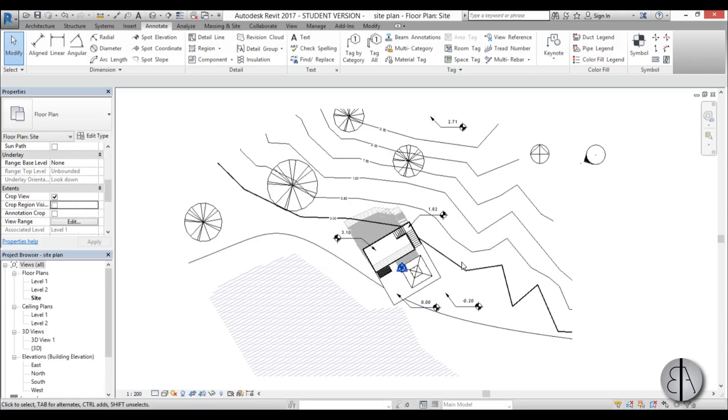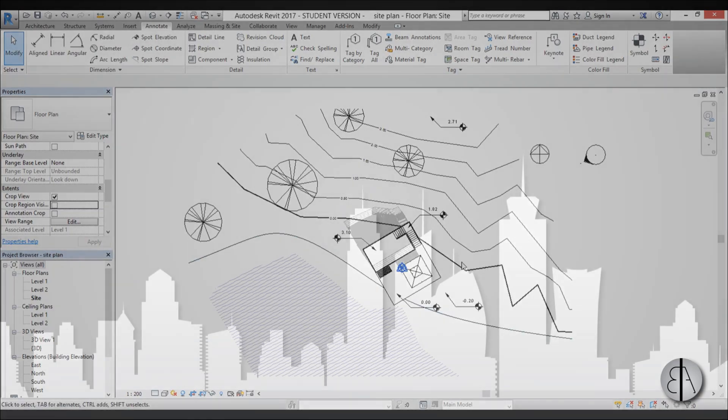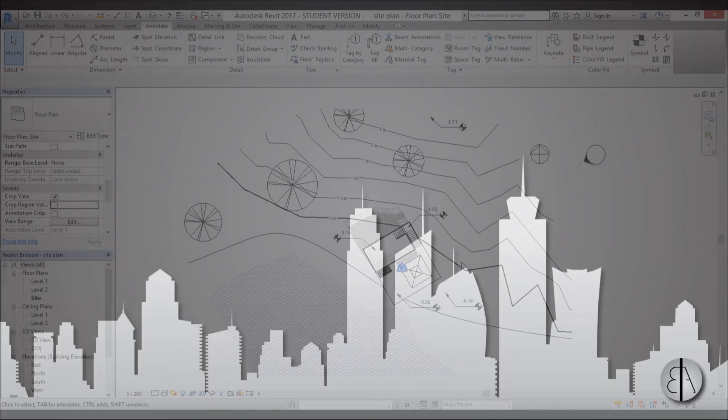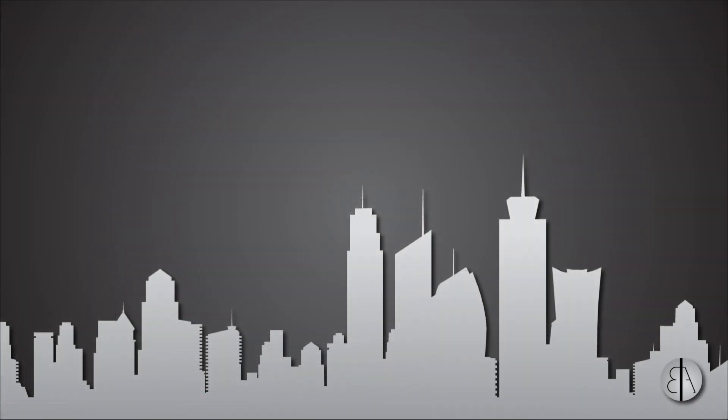So we have a pretty decent looking site plan with all the details added to it. Thank you for watching. Please subscribe, like and share this video. And if you have any questions, comments or suggestions for future tutorials, please leave them in the comment section below. Thank you for watching and have a nice day.